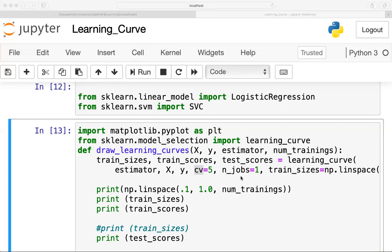n_jobs=1 means how many jobs will run in parallel — here only one job runs in parallel. If it is -1, that means all the processors will be used.